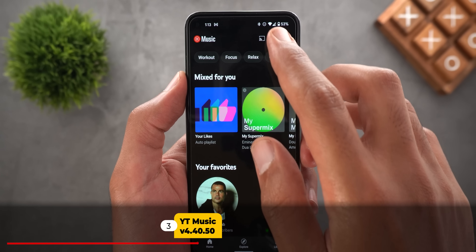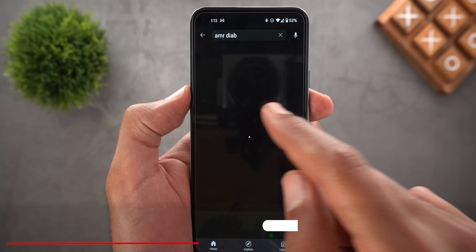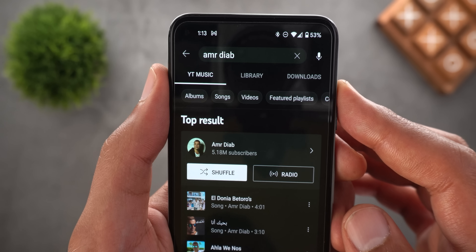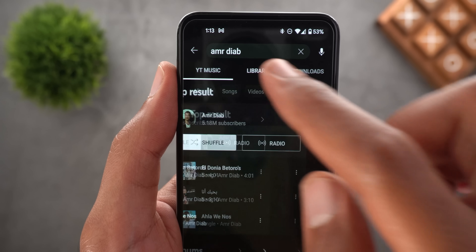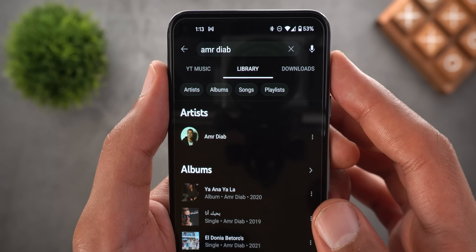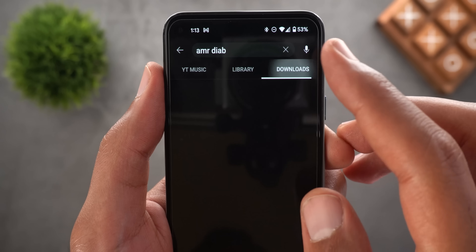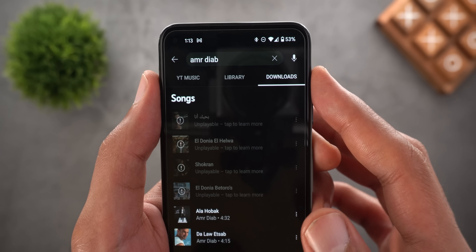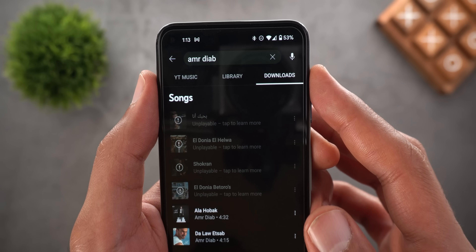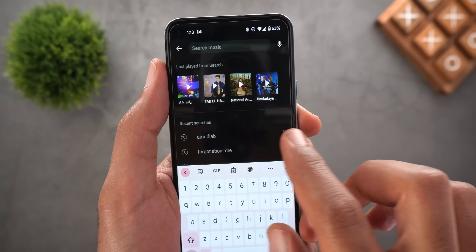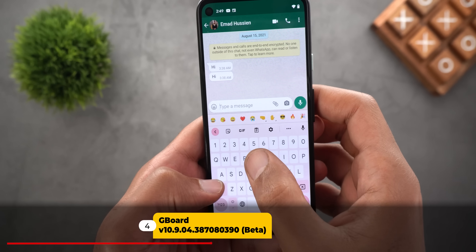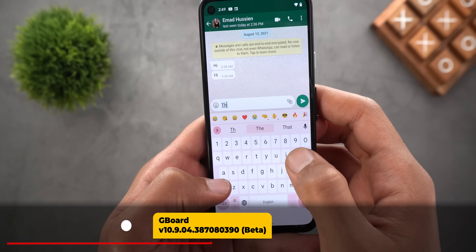Next, YouTube Music — I have one change here. Previously, searching returned results from YouTube Music and your own library. Now Google has expanded the search to also include your Downloads, and if you have songs uploaded, you get a fourth tab called Uploads, making search much more useful.